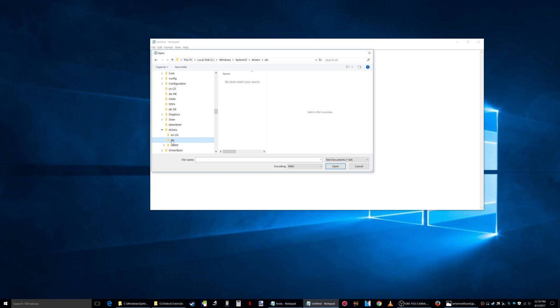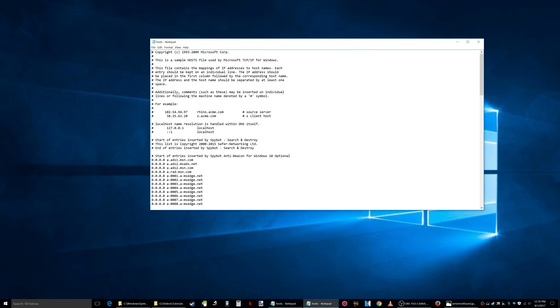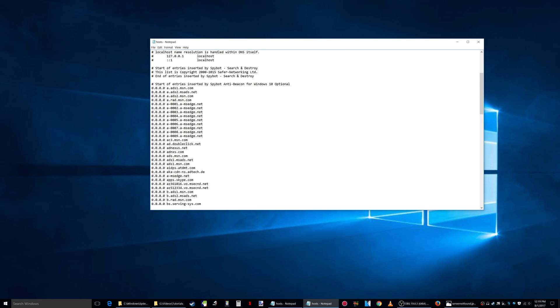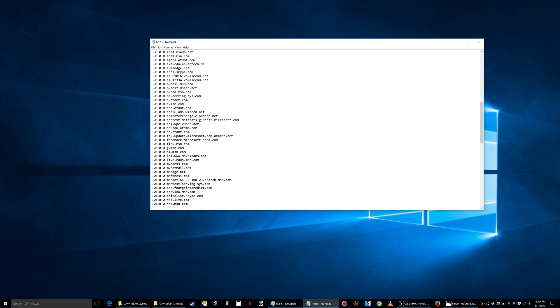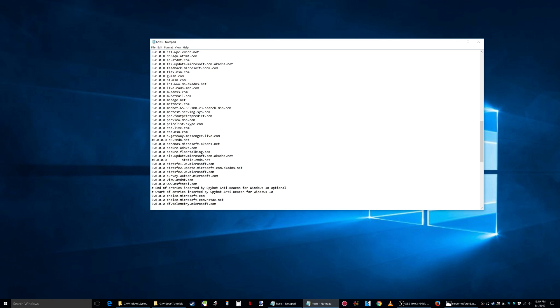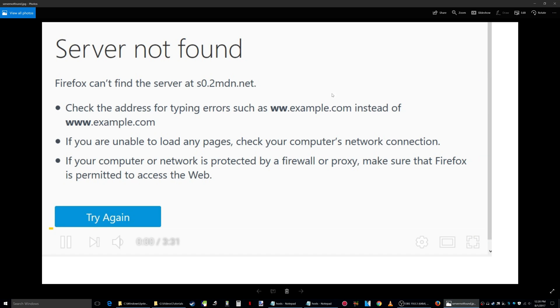...and we're gonna go to Windows, system32, drivers, etc. If I'm going too fast you can just pause the video. Etc, and then over here select all files, and there's the file right there. So I want to open that. What you're looking for is a line...